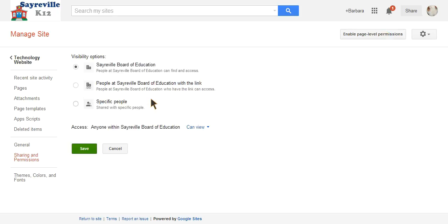Click Change, and now you can make it specific people, and that will make the site private to whoever you share it with. Hit Save, and you are done.